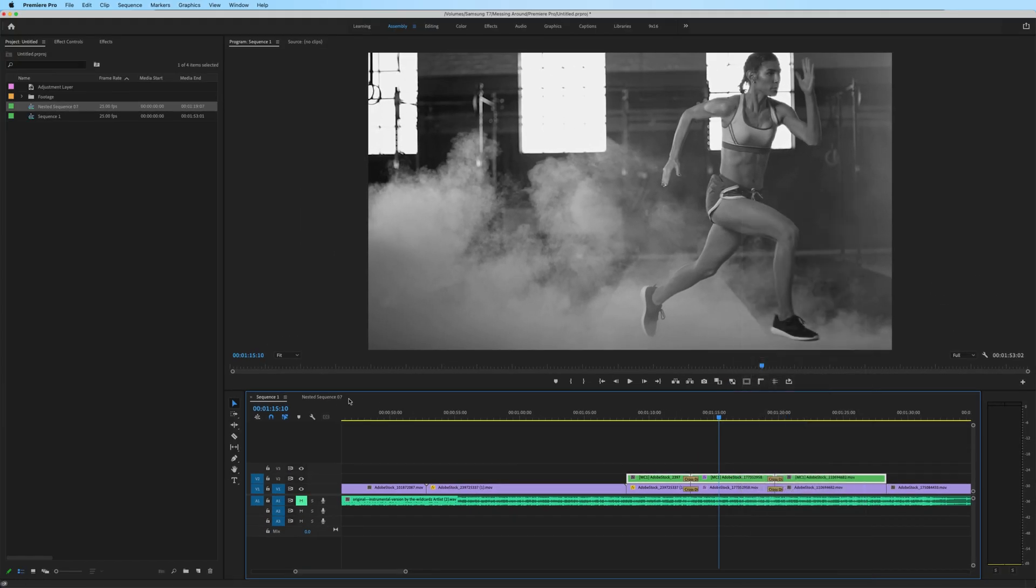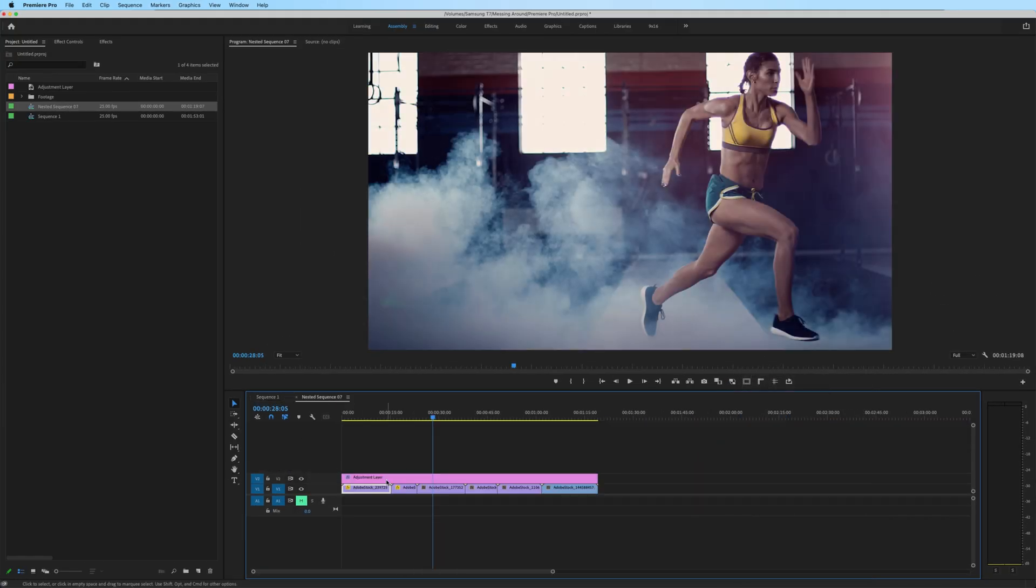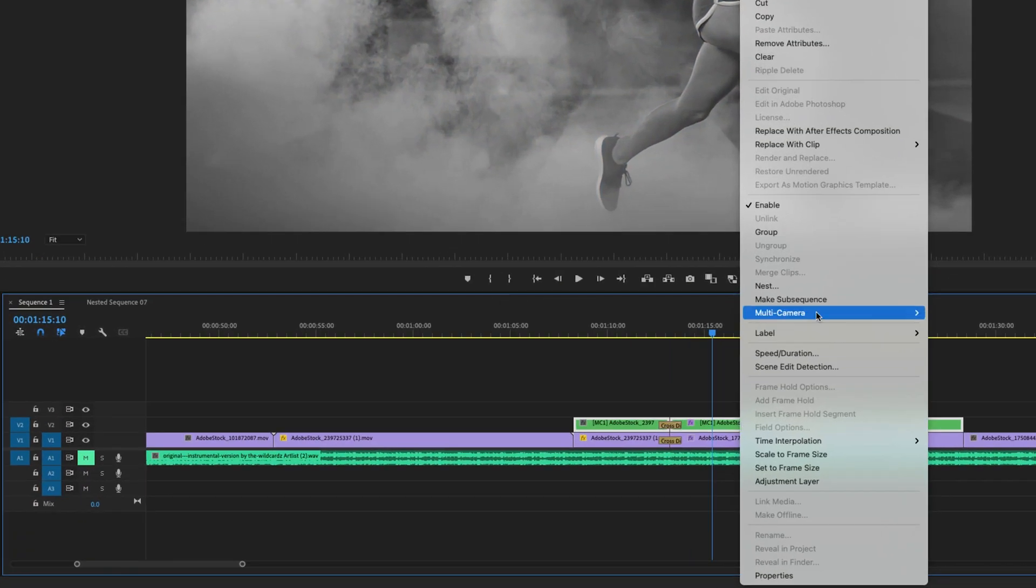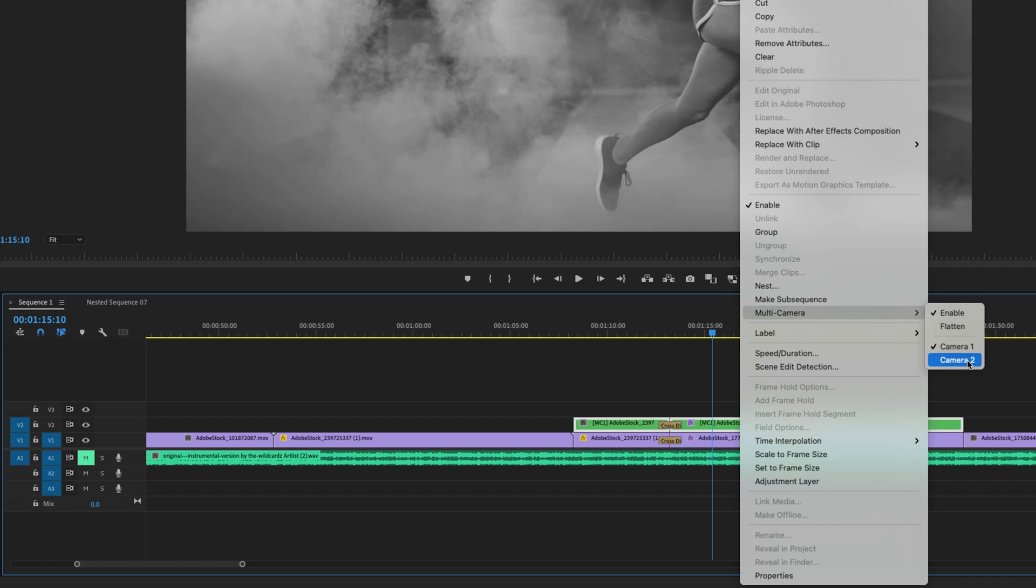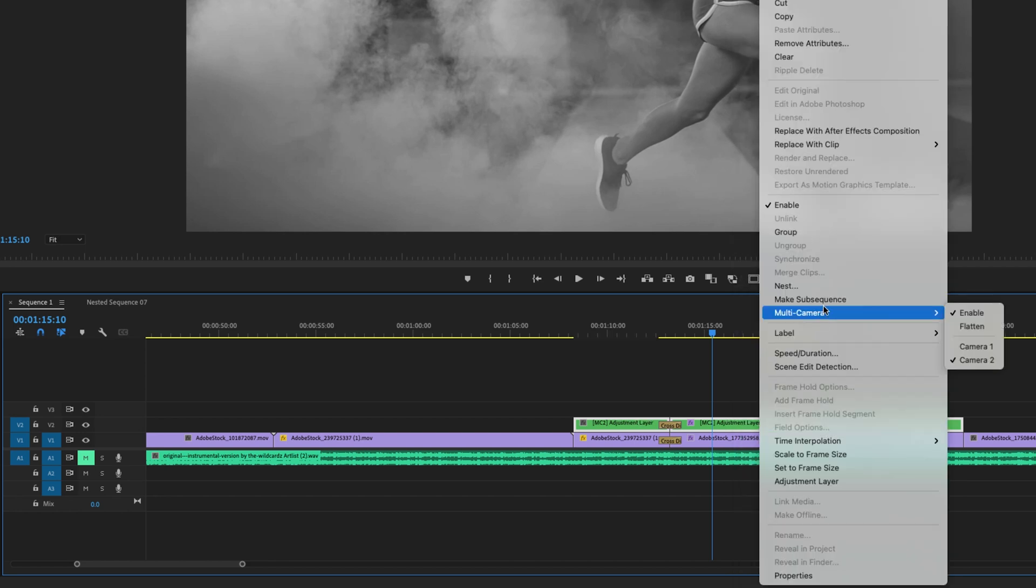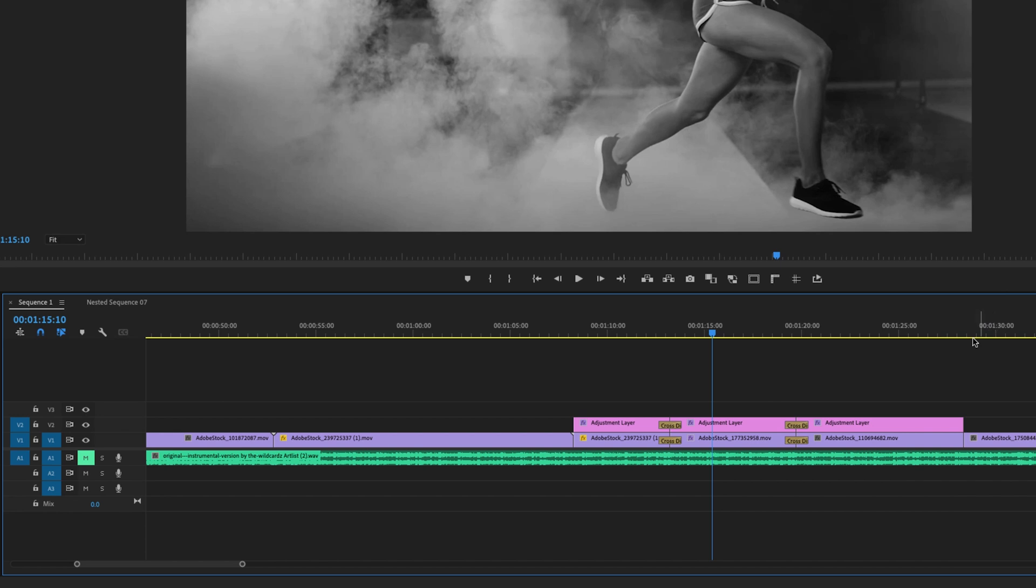because these are the clips that are supposed to be on track two. So multi-camera, camera two, right click, multi-camera, flatten.